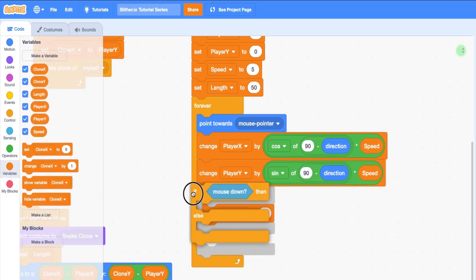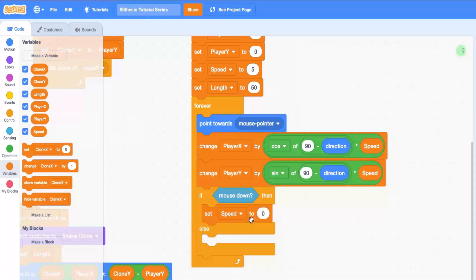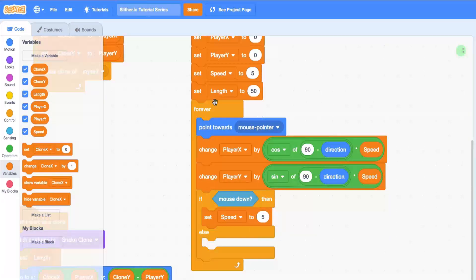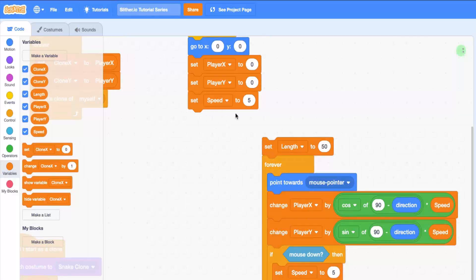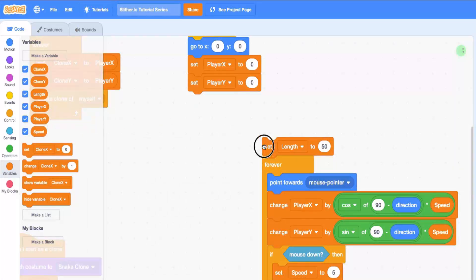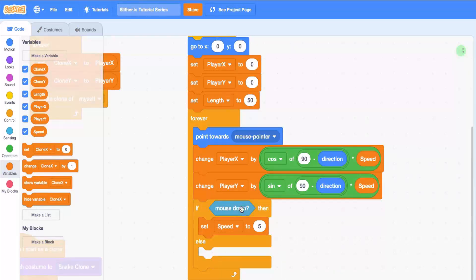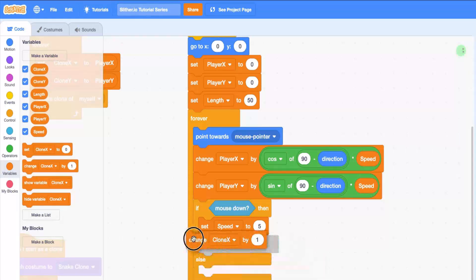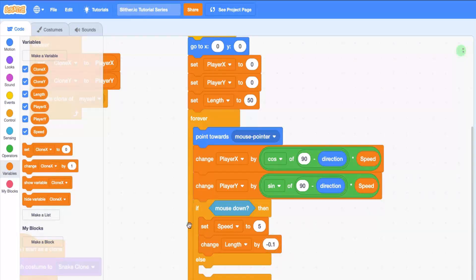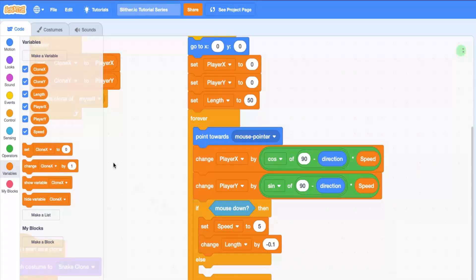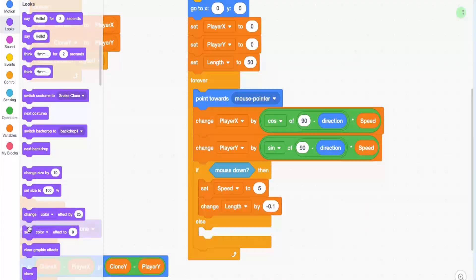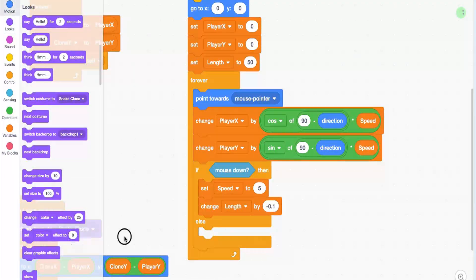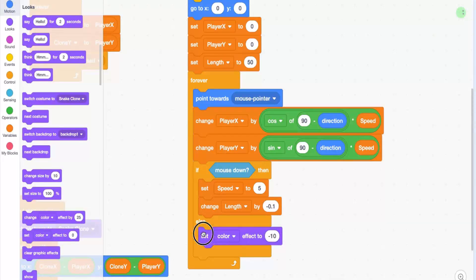So let's do speed in here and we can set the speed to something like five. We can actually just delete this 'set speed to five' from our 'when flag is clicked' because we're going to be managing it in this forever loop. So if mouse is down, let's set speed to five, and let's also change our length by minus 0.1 so that the user has some incentive, some motivation to go get the food, otherwise they can just survive forever. And then we're going to set a color effect on our snake - set color effect to negative 10 inside the if.